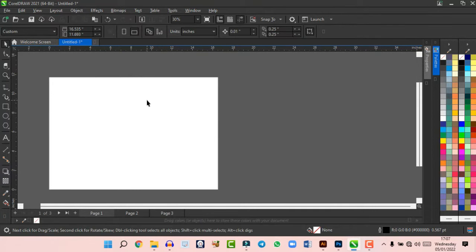Further down the toolbox you have the Parallel Dimension tool, Connector tool, Shadow tool, and Transparency tool. The Shadow tool lets you drop a shadow on an object — click and drag to apply the shadow. You can then edit the blend mode, shadow color, feathering, and transparency to get the look you want. The Transparency tool lets you add transparency to blend shapes or images.